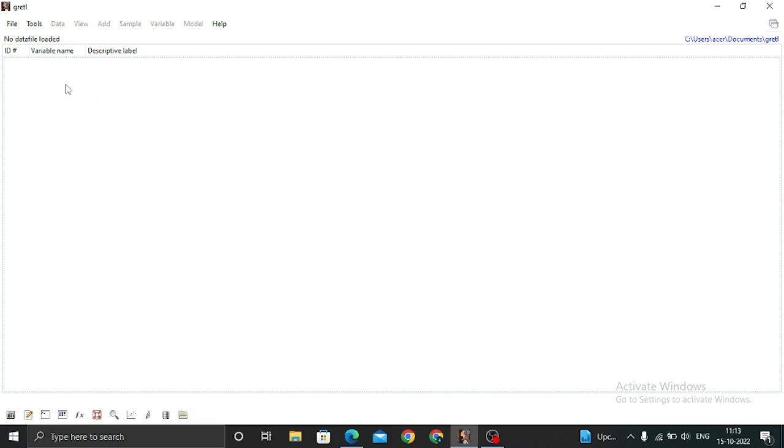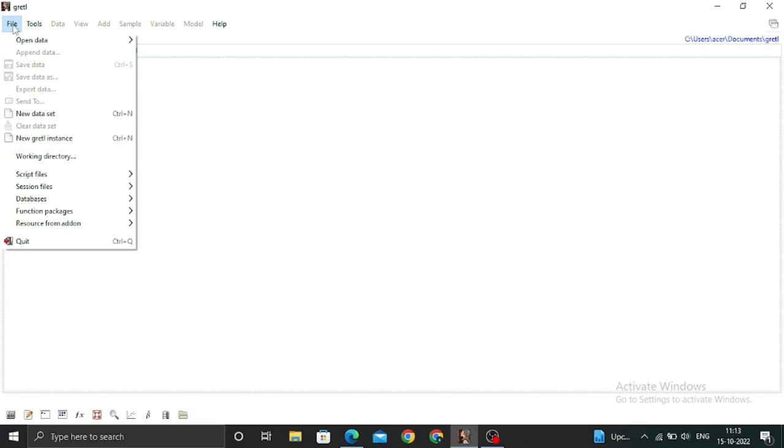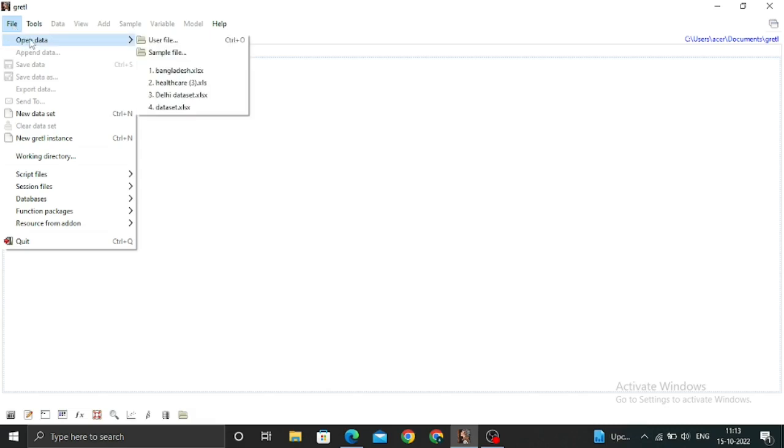After installing Gretl on your PC, you simply open it and click on File. After clicking on File, you have to open the data.